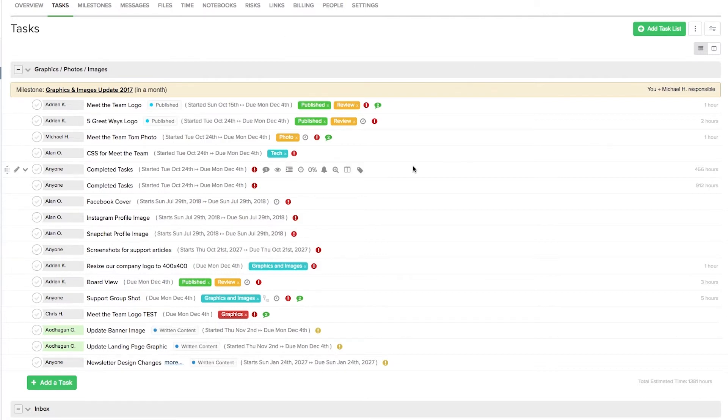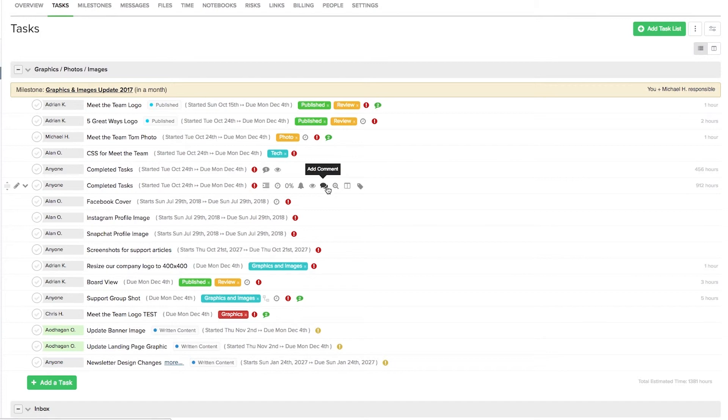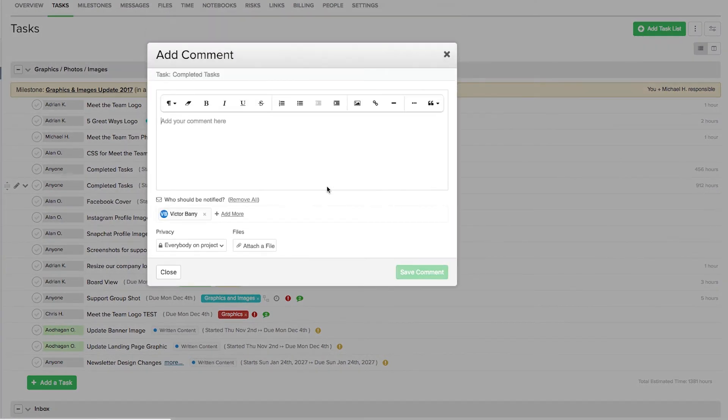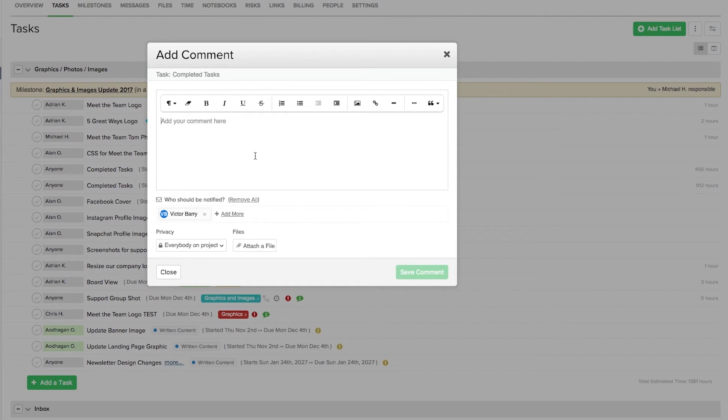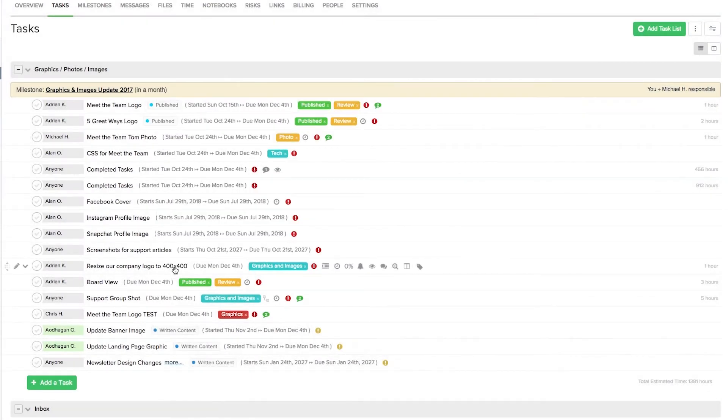If you'd prefer to quickly add comments to tasks rather than having to go into that task itself, that's really easy. Just hover over the task and select this add comment option here. And in the popup window here, this all works the exact same way as I showed you earlier, so let's just close that window now.